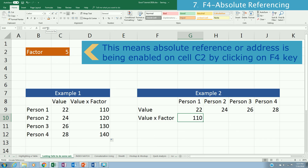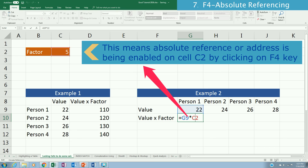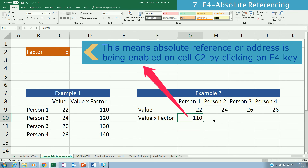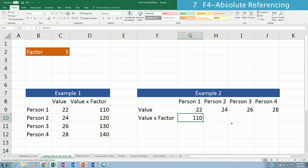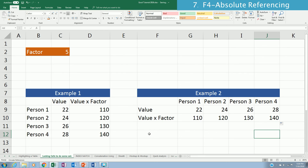For the second example, we need to fix the column reference so that as we move right, the factor column doesn't shift to D, E, or F where there are no values. Click on the formula and press F4 to cycle: the first F4 fixes both column and row, the second fixes row only, the third fixes the column only using $C2. Enter the formula and copy it to the right — that's how to perform the correct calculation using fixed references in Excel.